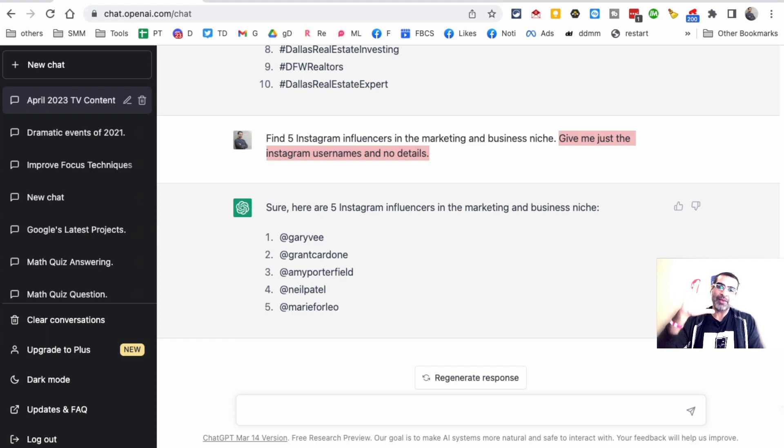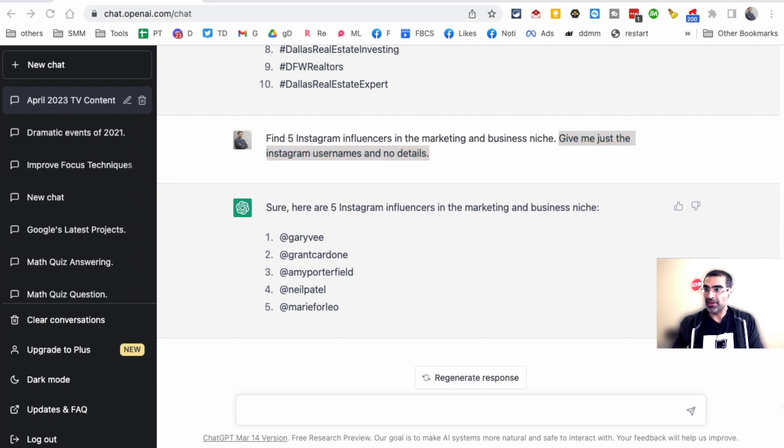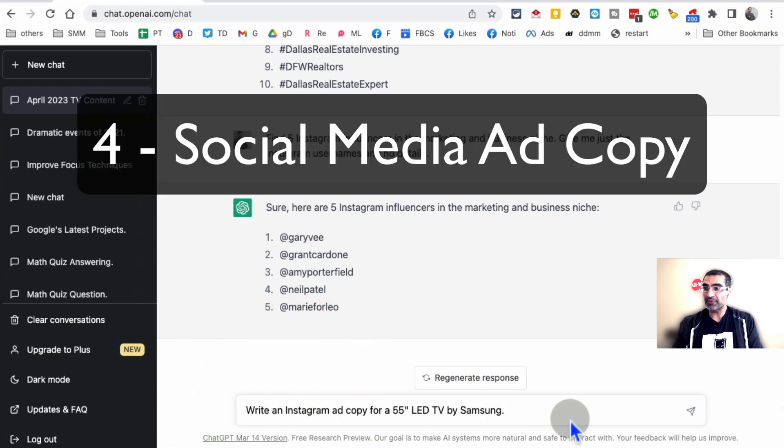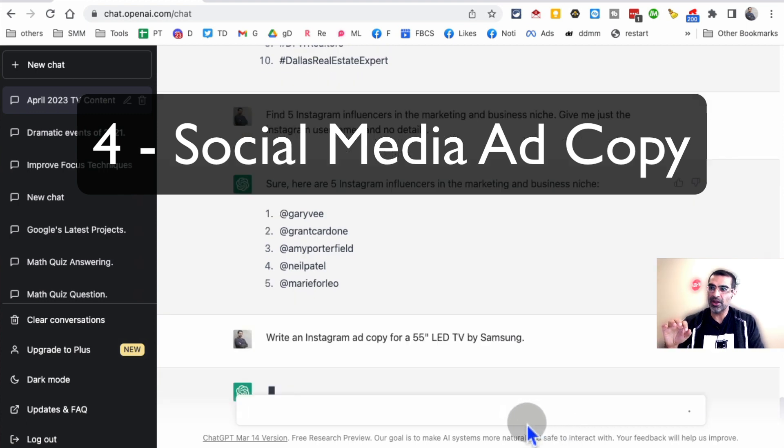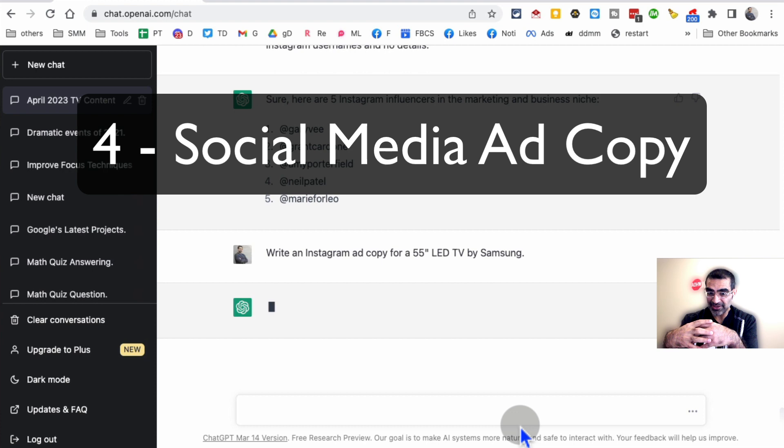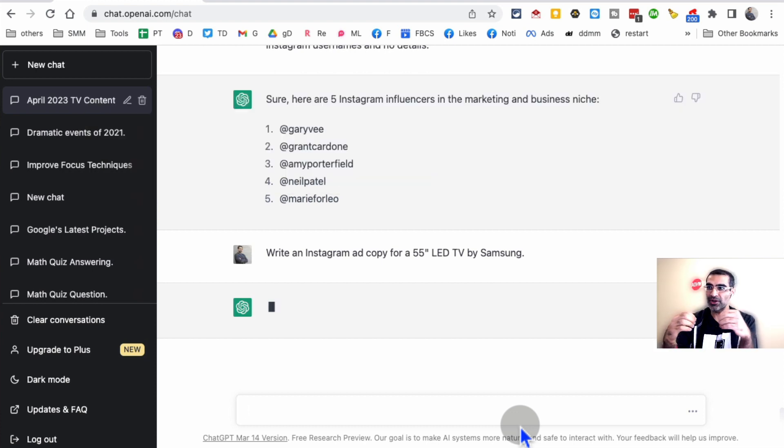Now let's talk about method number four, ChatGPT for marketing: writing the social media ad copy. Let's get our prompt. Here's our prompt: Write an Instagram ad copy for 55-inch LED TV by Samsung. I'm telling ChatGPT what our product is and the brand name of the product.